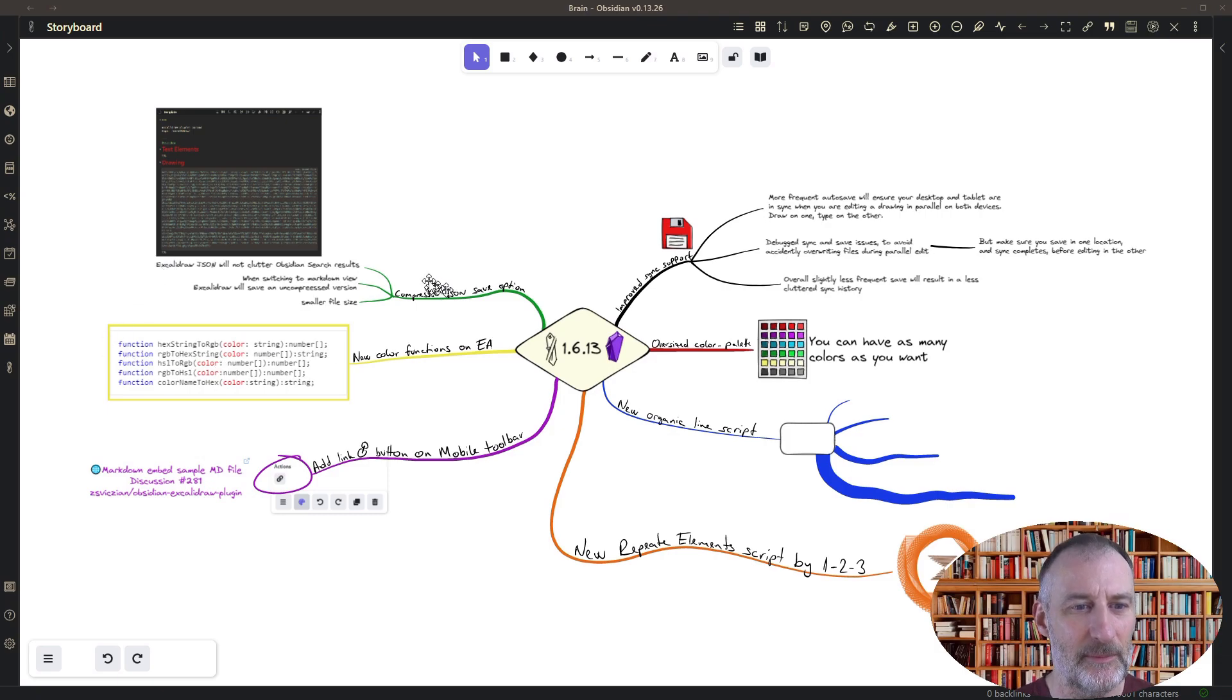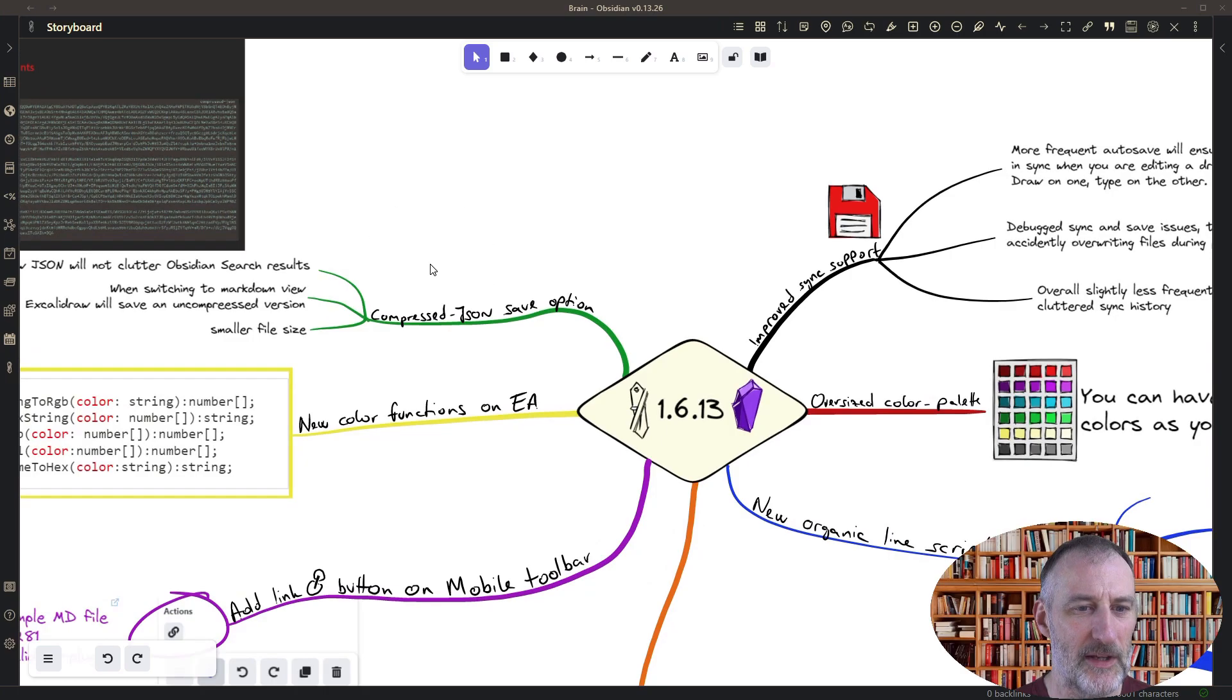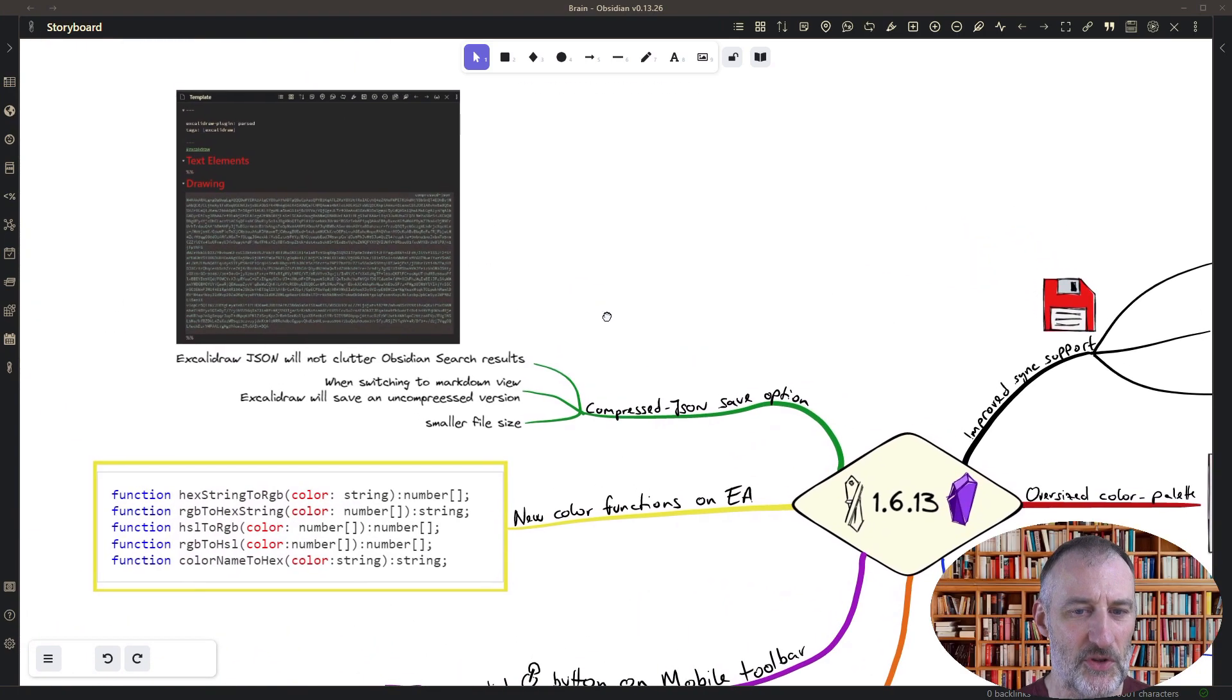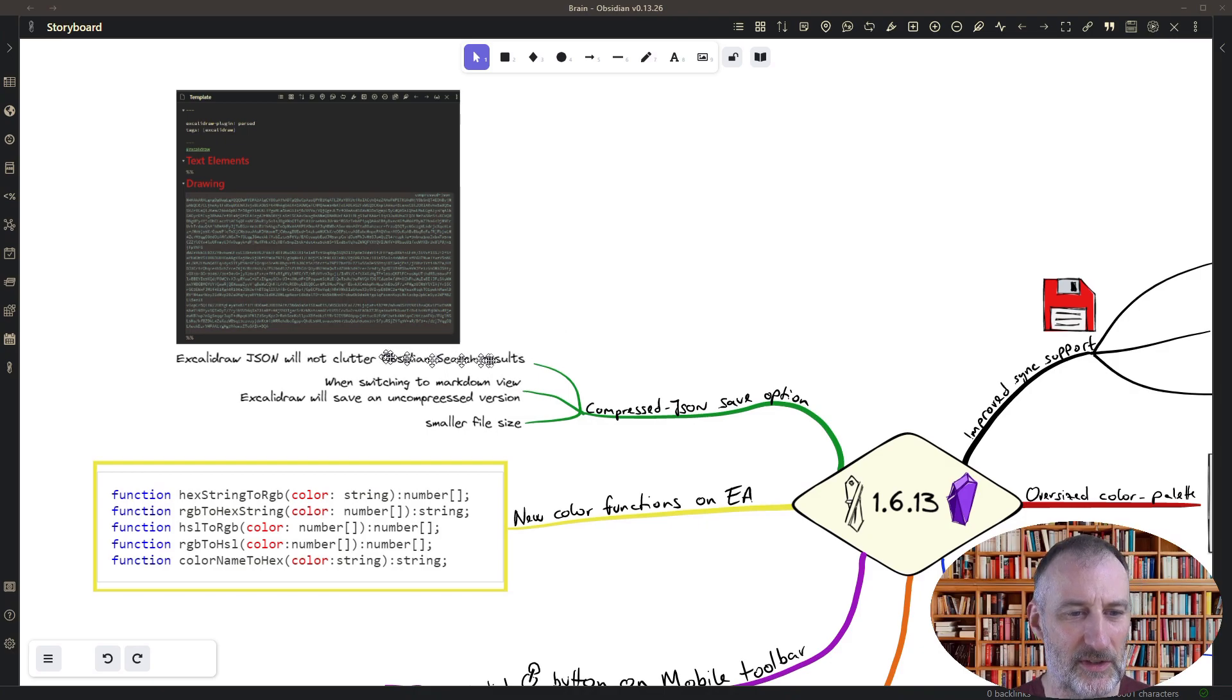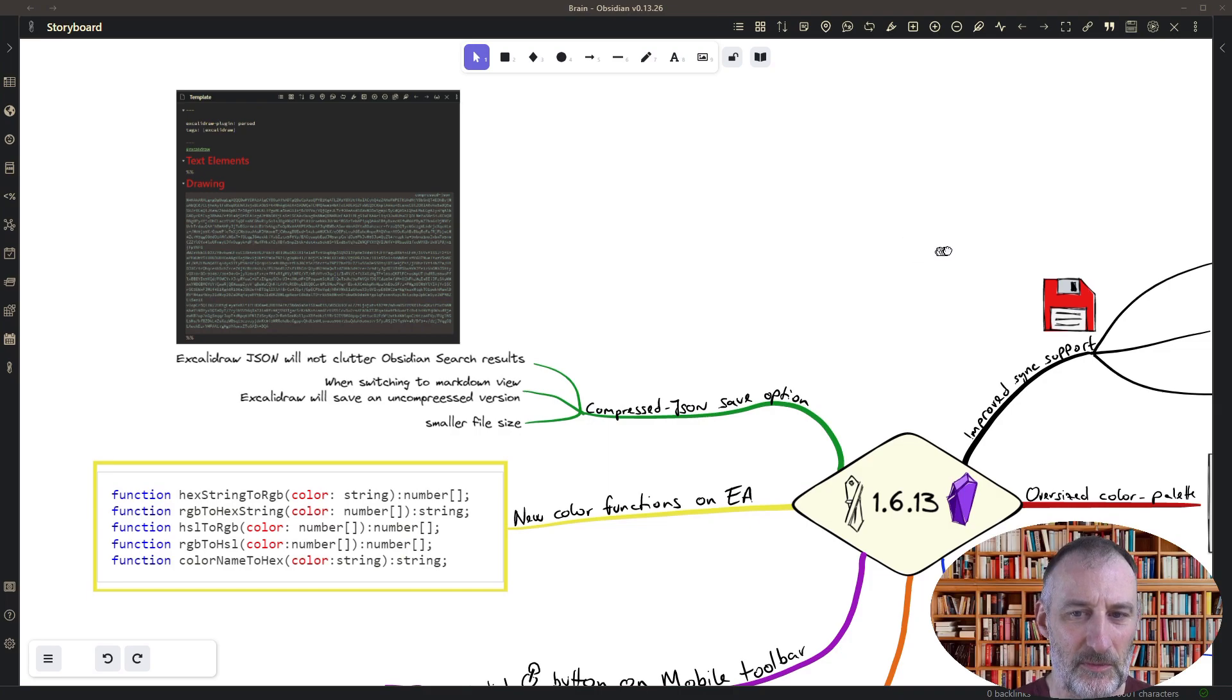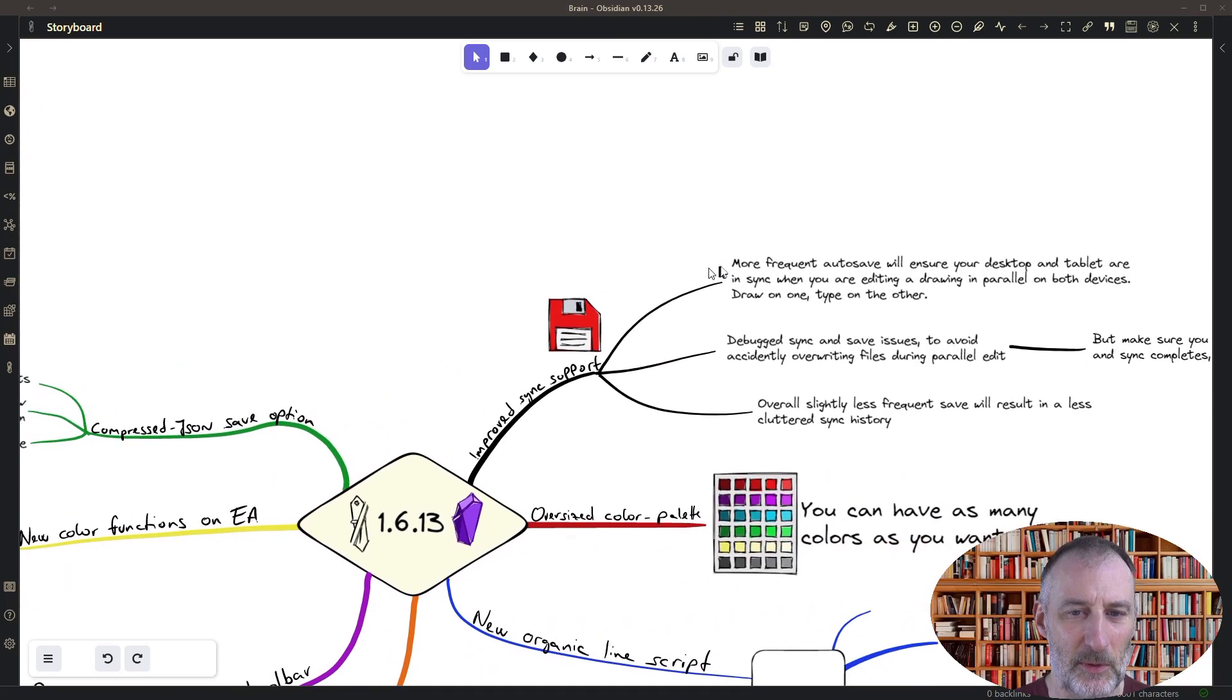Let me start with the most important new feature and that is the compressed JSON option. The reason for doing this is to unclutter the search results in the Obsidian search. So let me just demonstrate to you how this works.